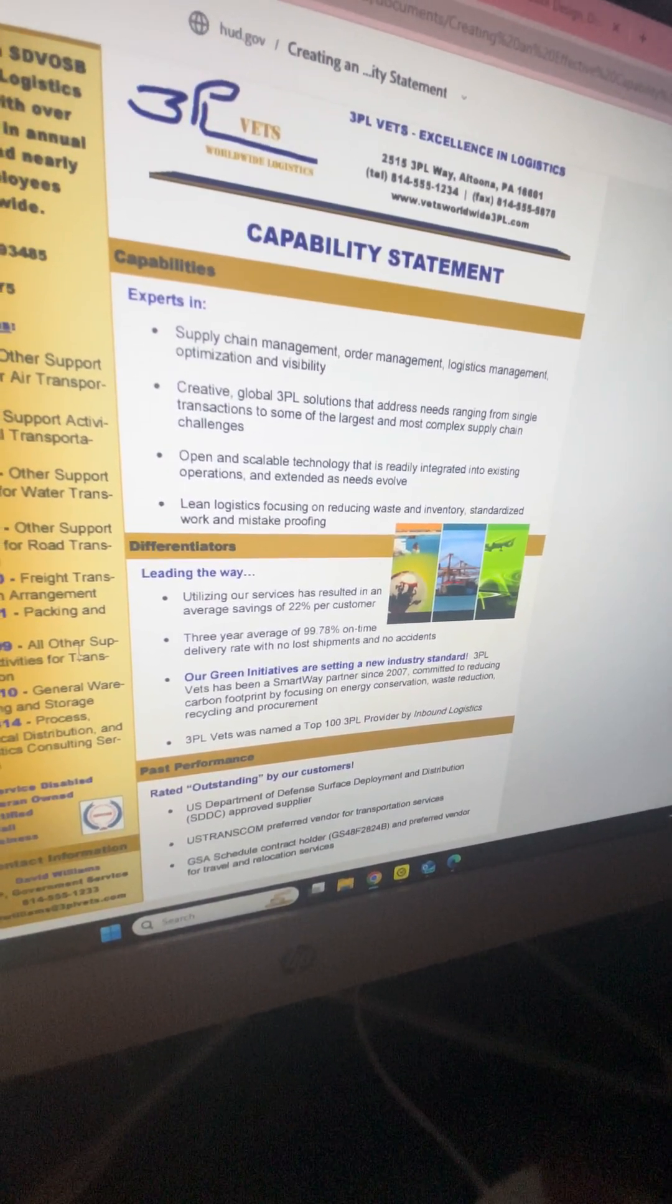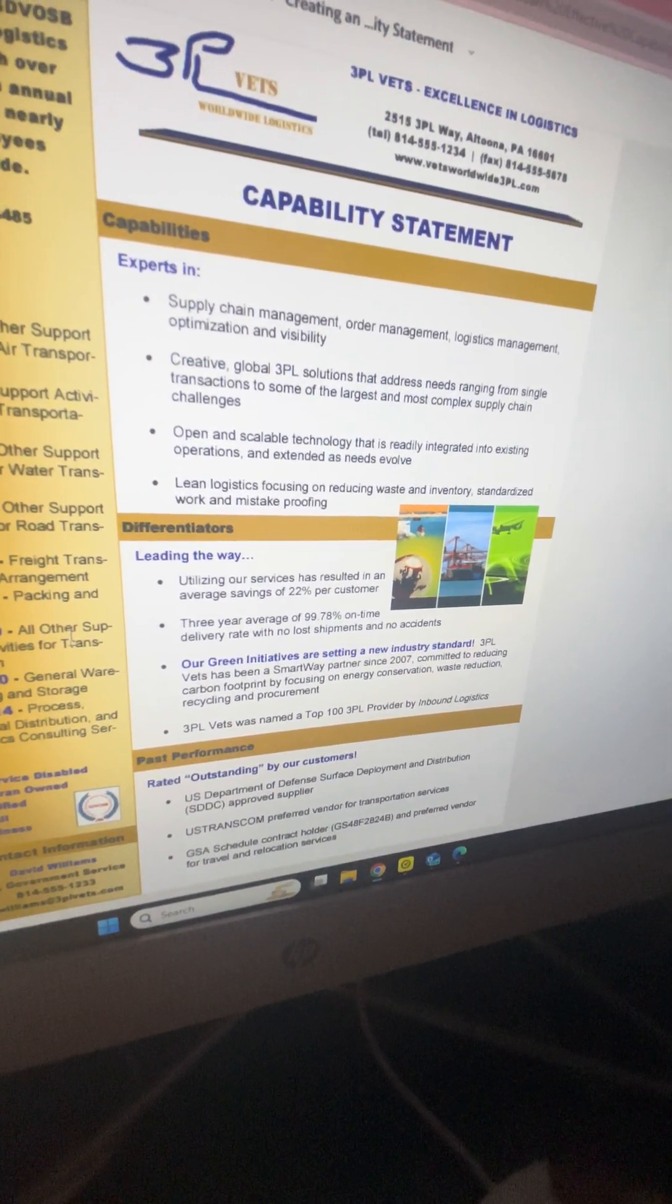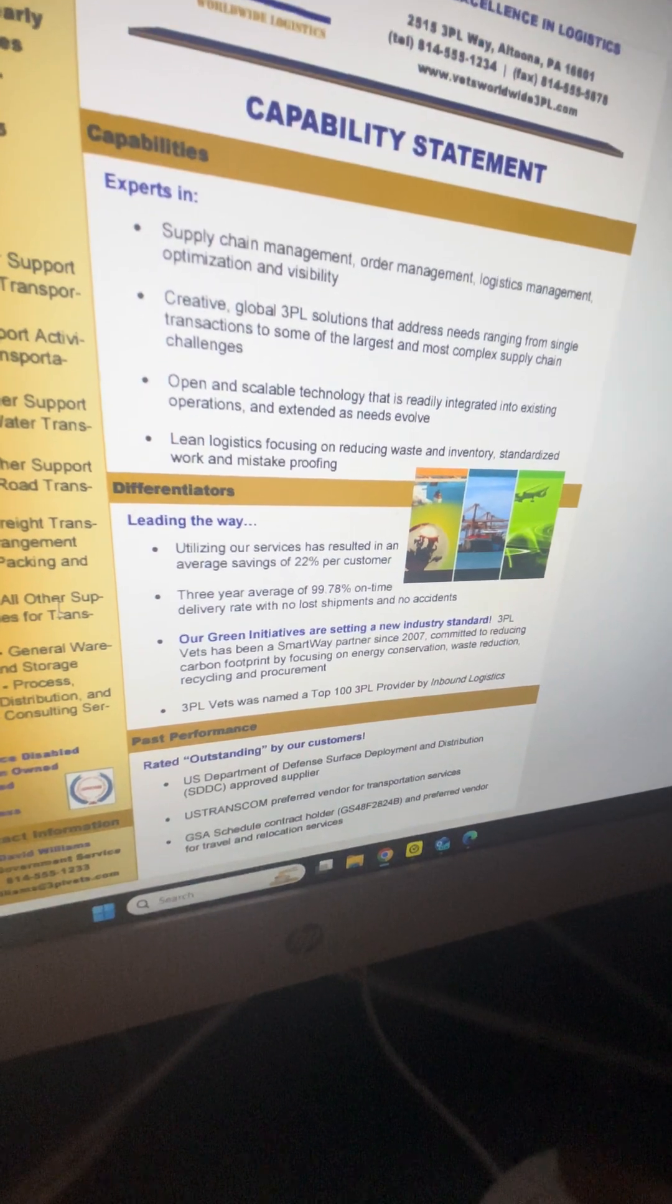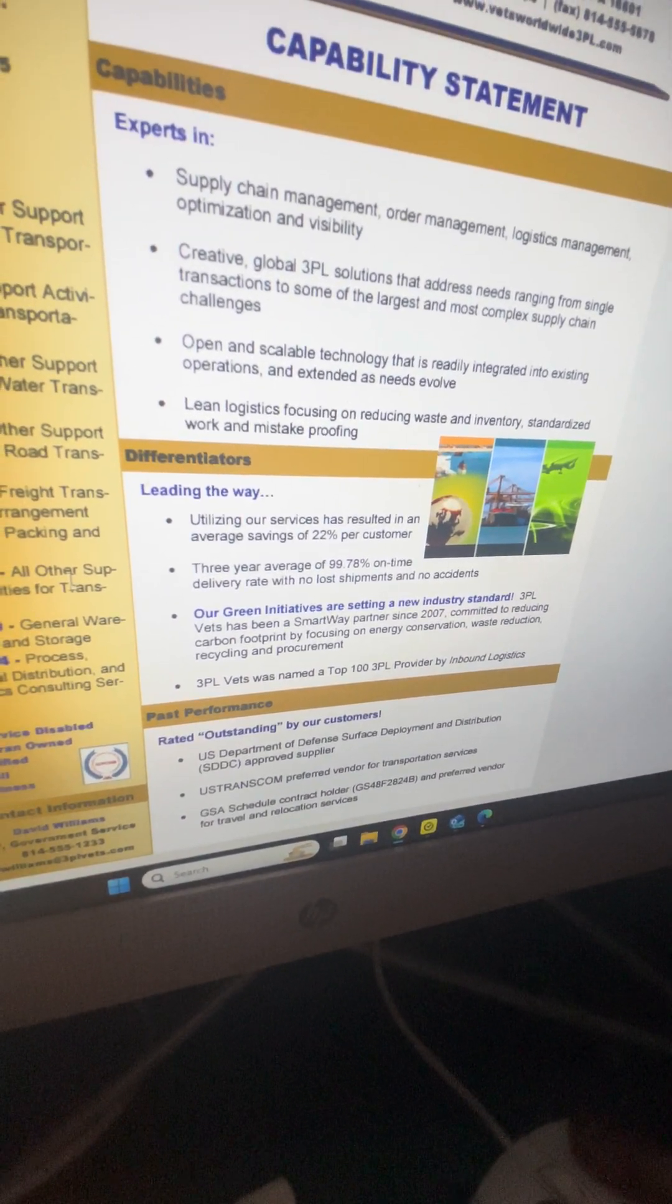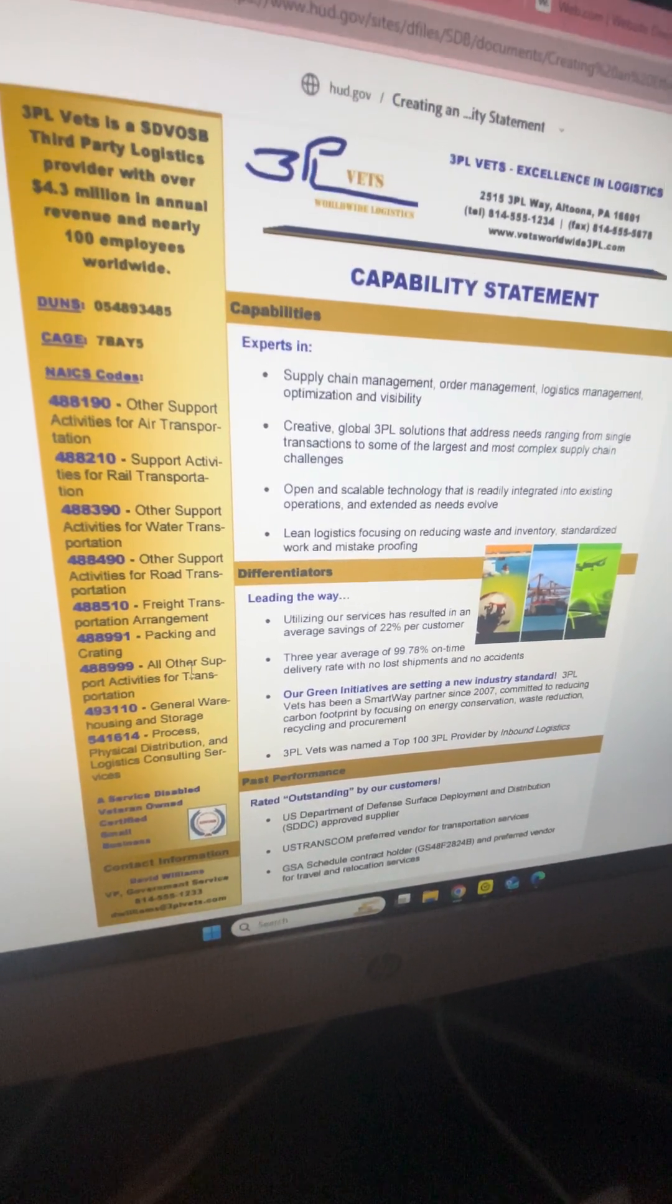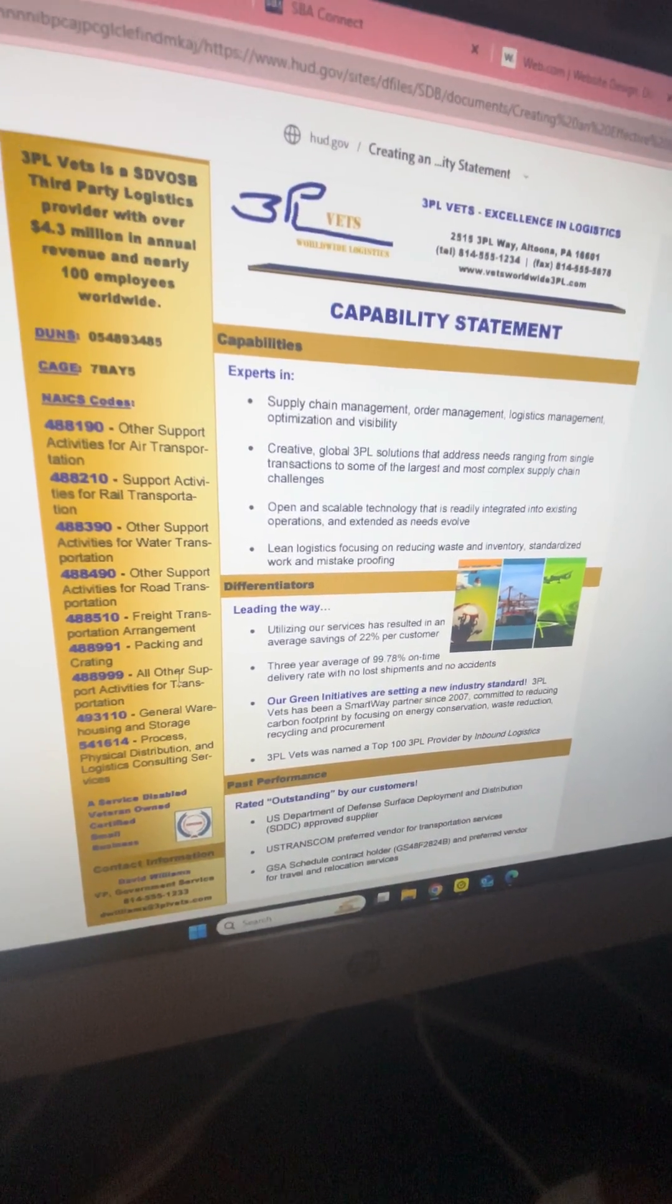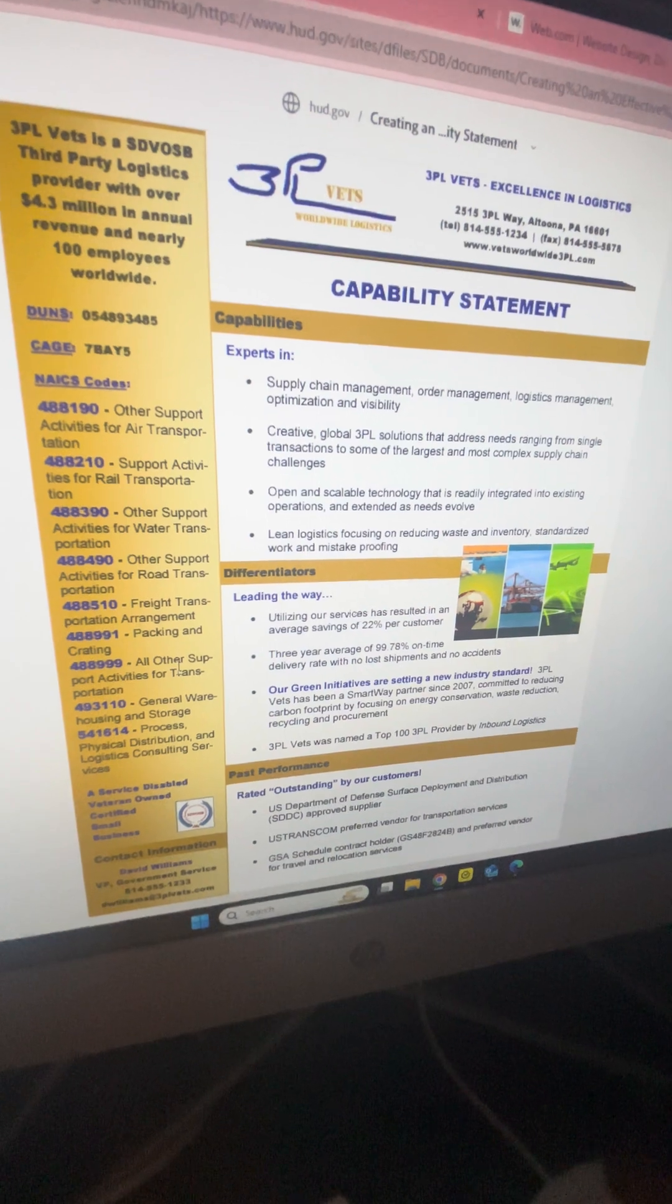All the other information at the top - the name of the business, the capability statement - you want it to be nice and bold so they know what they're reading. You want to put your capabilities, your differentiators, and past performances or experience. I found this example really good.